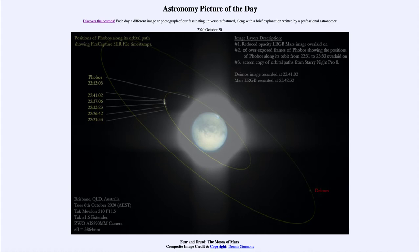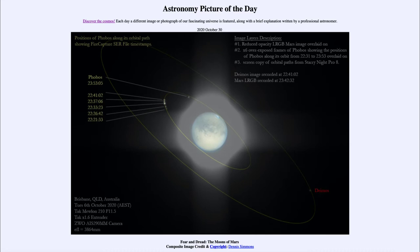This is an image — actually several different images put together — showing Mars towards the central portion, along with the moons of Mars. Down towards the lower right you can see Deimos, and up towards the upper left you can see Phobos. Those are Mars's two moons. They are much smaller than our own moon and are likely asteroids that happened to be captured by Mars, so they have a different origin than our own moon.